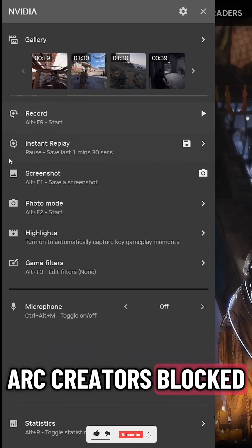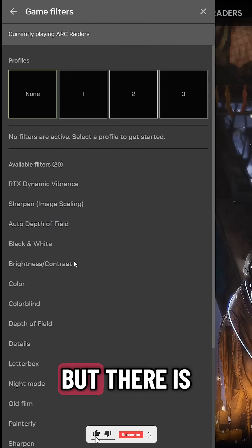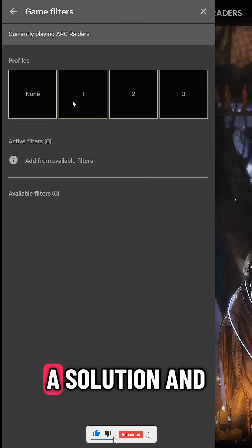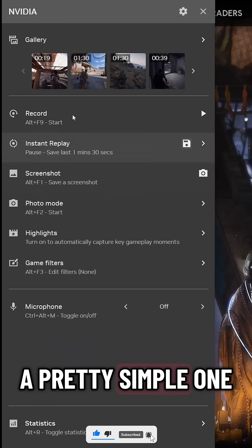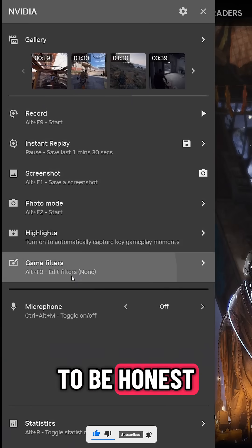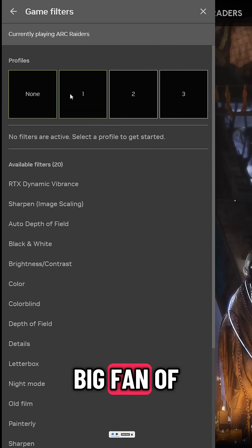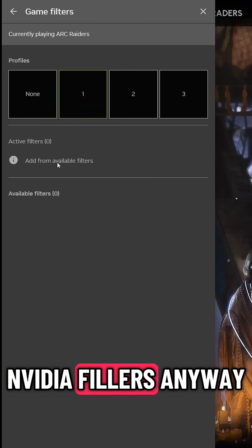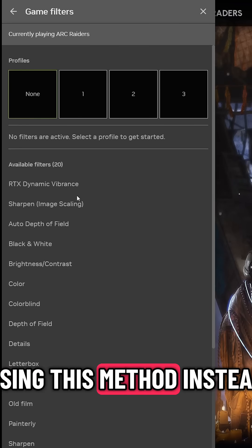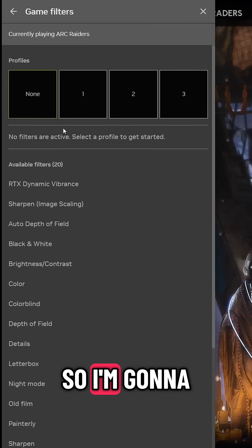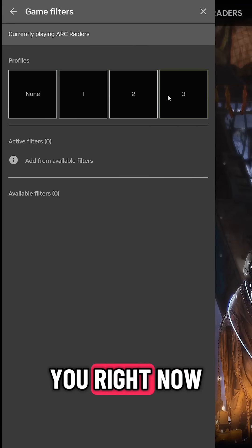As we know, our creators blocked NVIDIA filters, but there is a solution and a pretty simple one. To be honest, I wasn't really a big fan of NVIDIA filters anyway and I was using this method instead, so I'm going to share it with you right now.